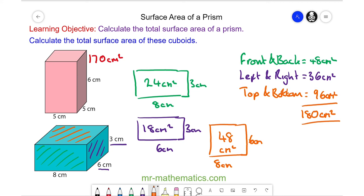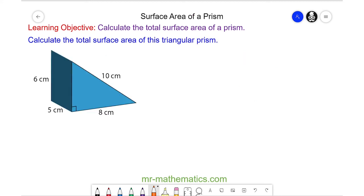Let's try one more question. Here we have a triangular prism. Try to work out the total surface area of this solid by calculating the area of every face. You can pause the video and resume it when you're ready. I'm going to begin by working out the area of this face.